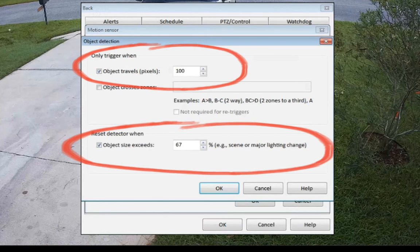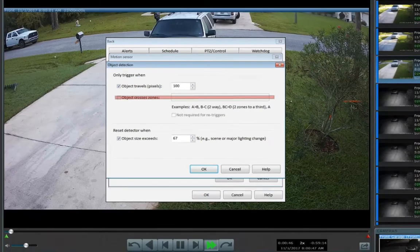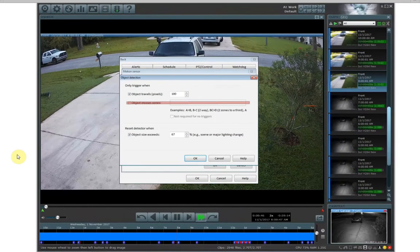Now in this video, if you see that the object crosses zones and anything is filled in or checked here, ignore this because it is actually not enabled in the video, so it has no part in the recordings or anything that you've seen.